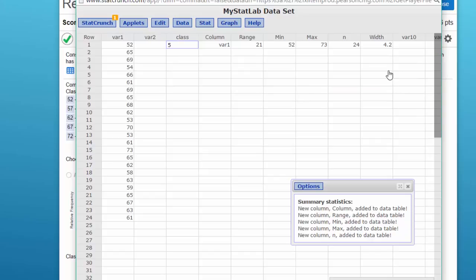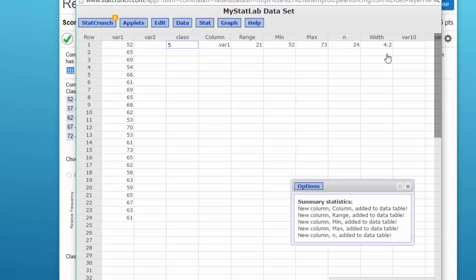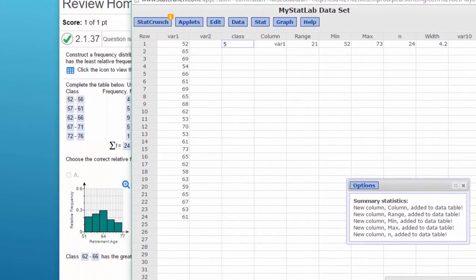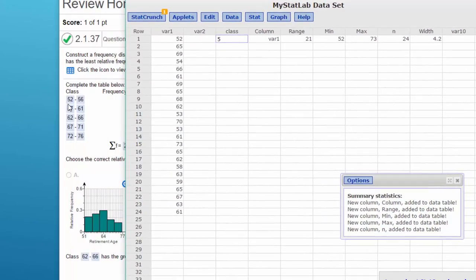Now when we're working with histograms we don't want fractional width, and the logic is usually to just round up. So our width would be 5. So we've got our data that we need. Now we've got the number of classes, we've got the width which is 5, and we've got the starting point.